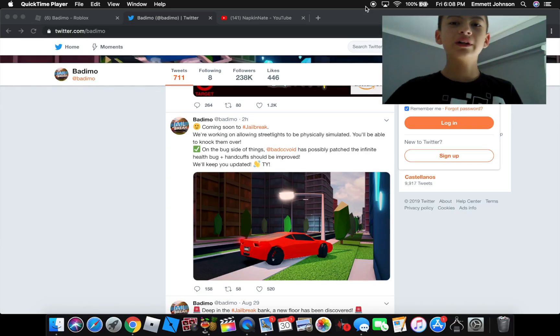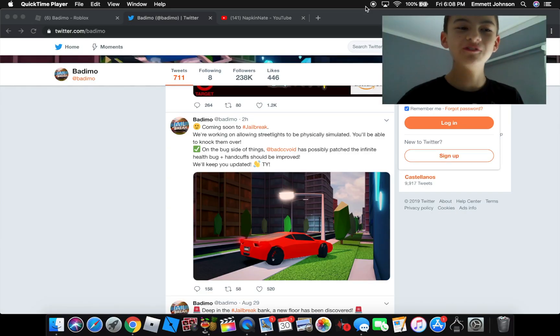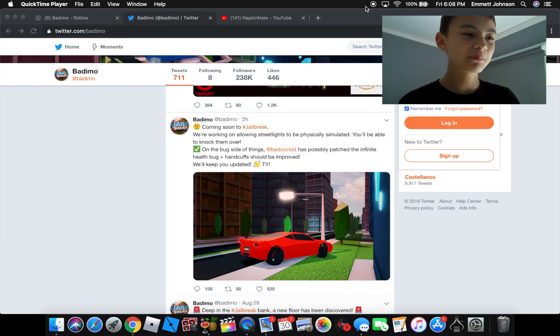What's going on guys? Squid Gearman back with another short video today. We got more update news.